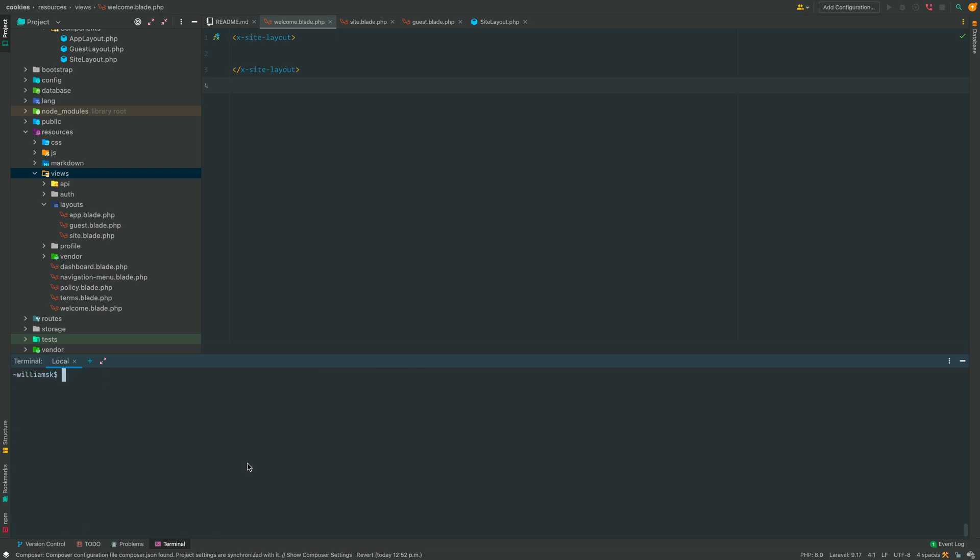What we're going to do is we're going to use the command composer and we're going to search, and what we're going to search for is anything related with cookies. So we're going to type this.